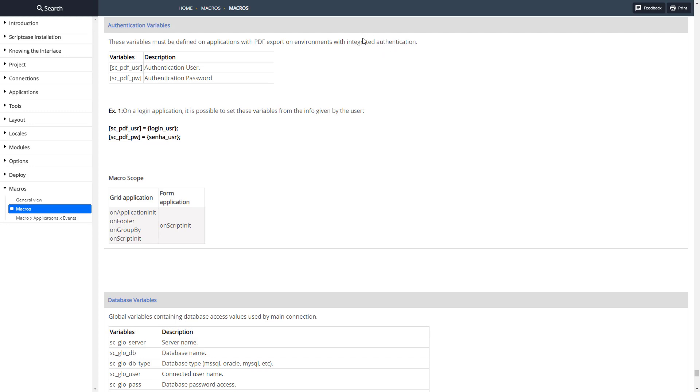This is the integrated authentication on your server. Two macros, user and password, and you can set them on login for all the applications or you can do it on just a single one.